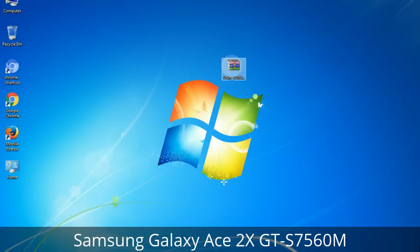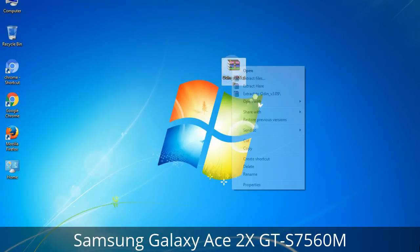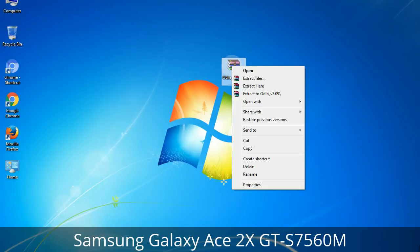Understanding Odin options: you will get the following files — Odin3 version.exe. Right-click on Odin3 version.exe and run it as administrator to start Odin.